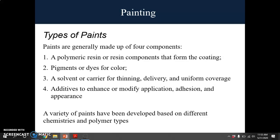Let's look at the types of paints we have. First, a polymer resin or resin component that forms the coating. Secondly, pigments or dye for color, also known as pigmentation. Third, a solvent or carrier for thinning, delivery, and uniform coverage. And the fourth is additives to enhance or modify application, adhesion, and appearance.